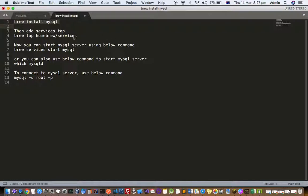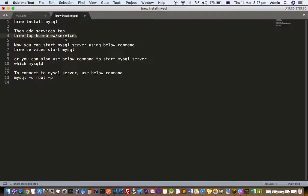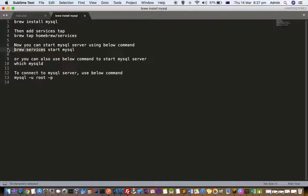brew tap homebrew/services. If you tap this homebrew services, what happens is that you can use brew services commands. With brew services, you can start service, stop service, and do other operations on the service as well, like restarting.